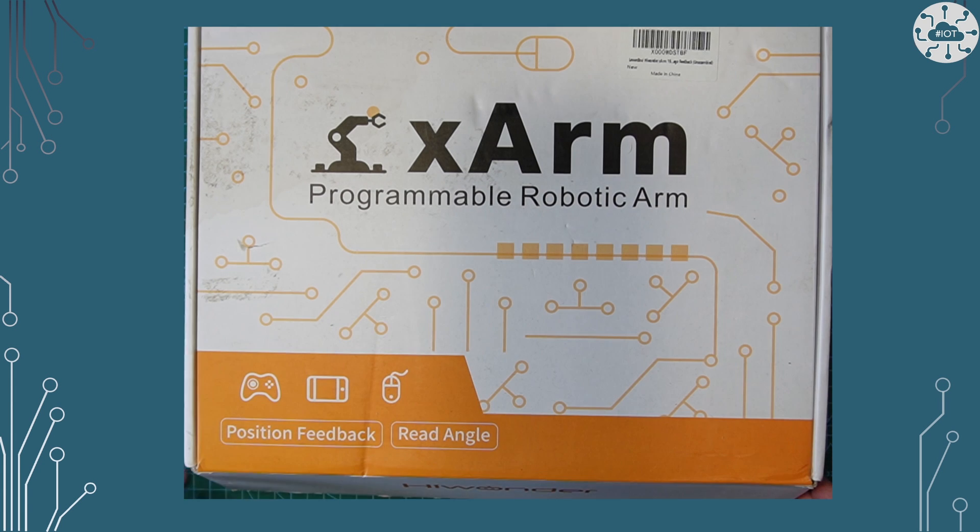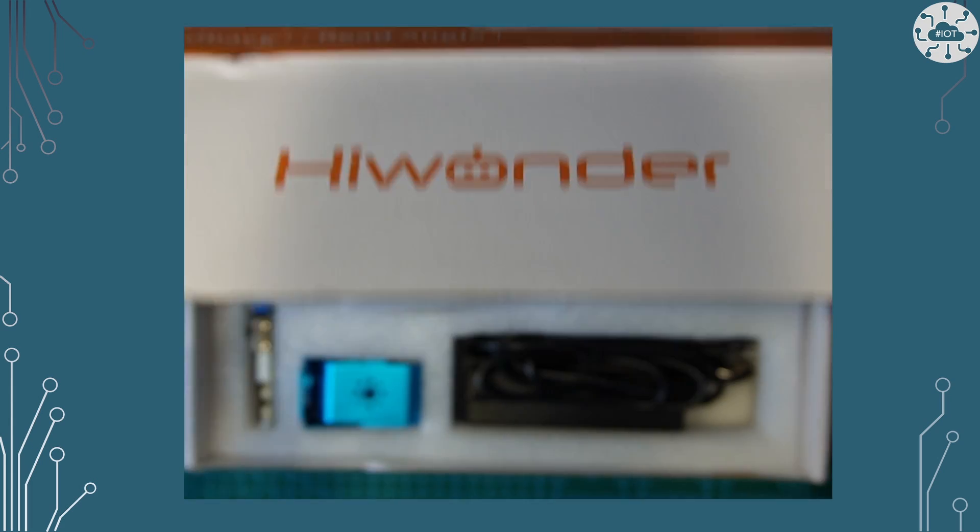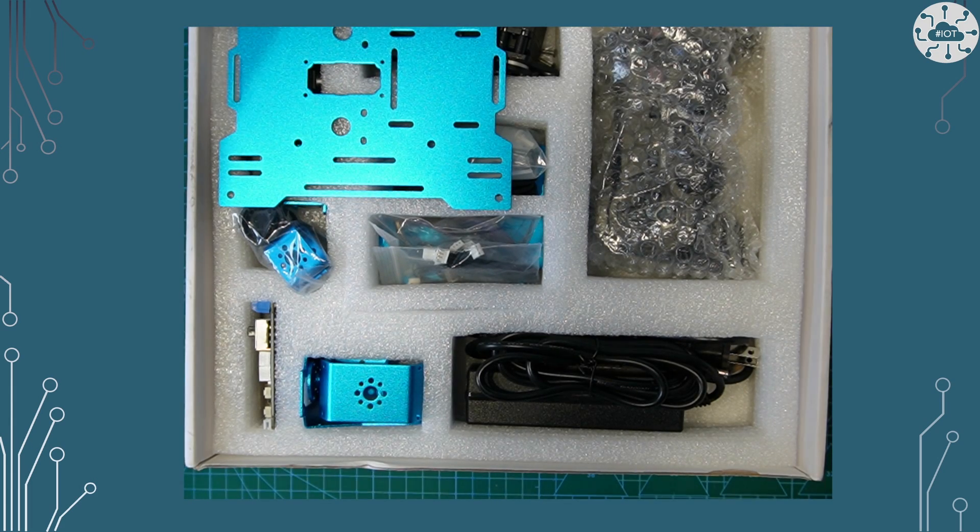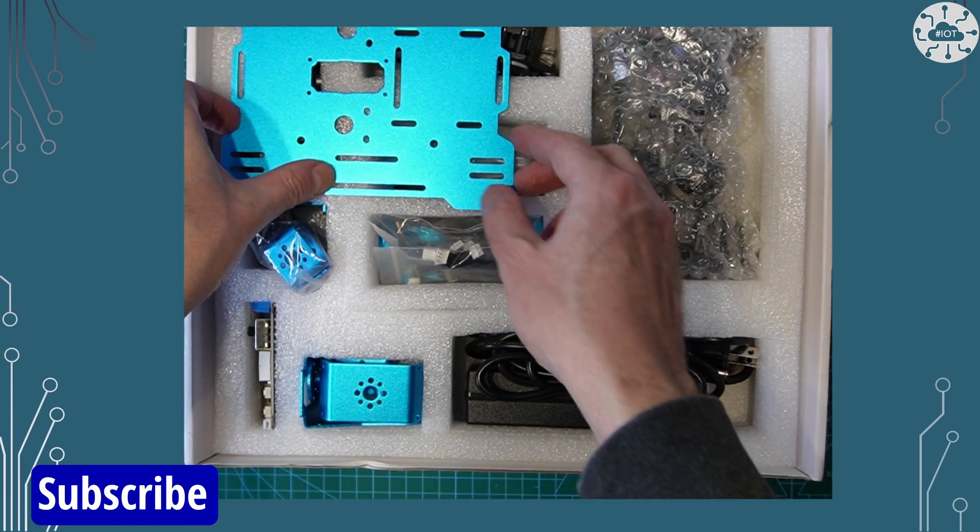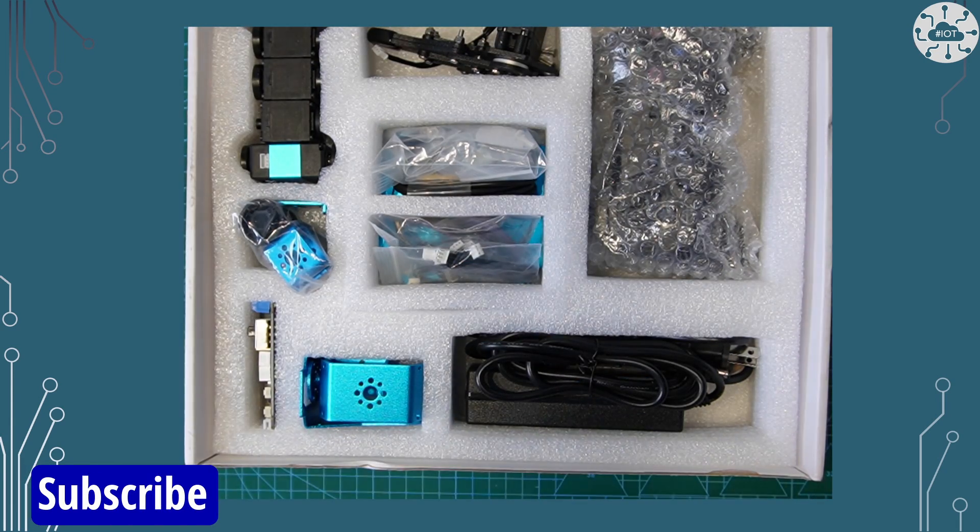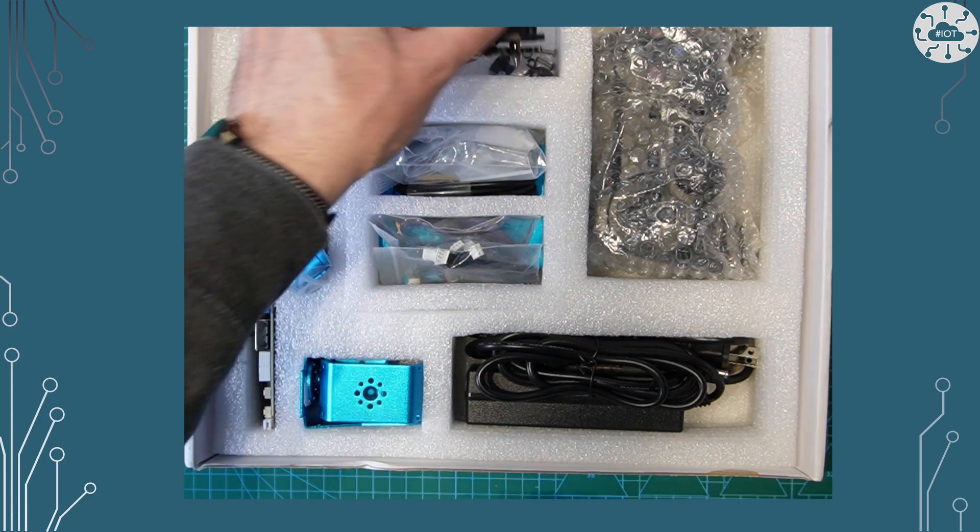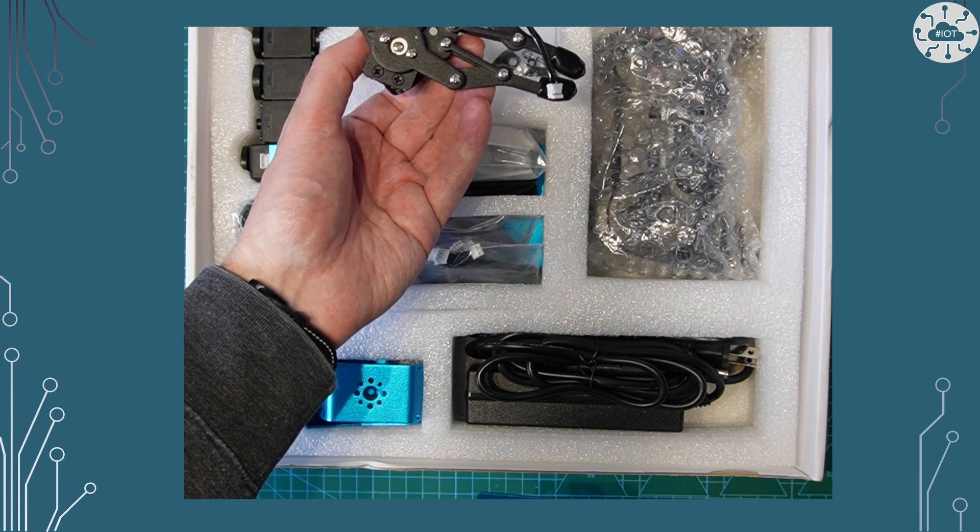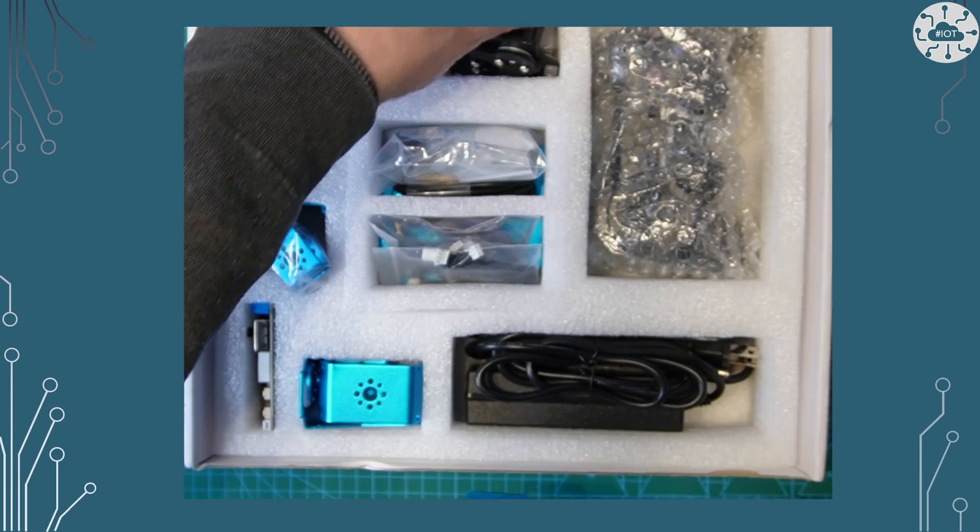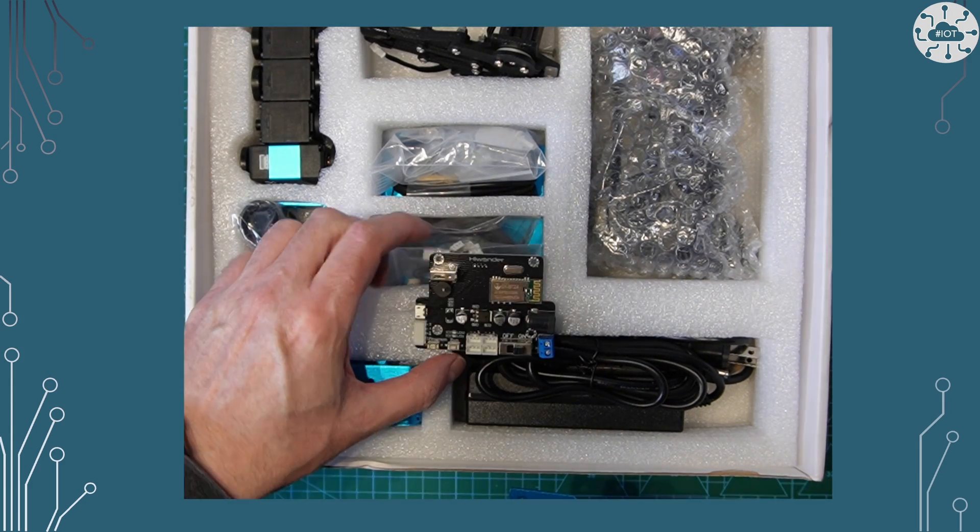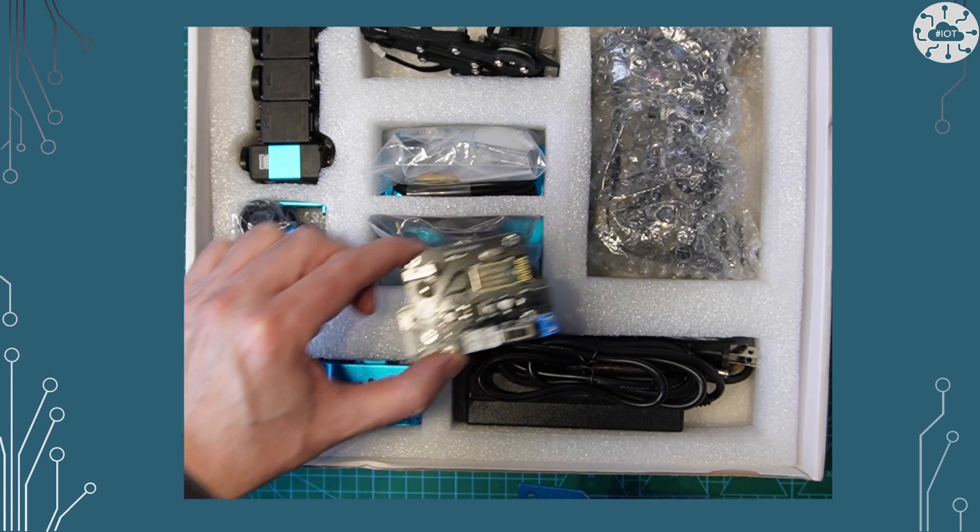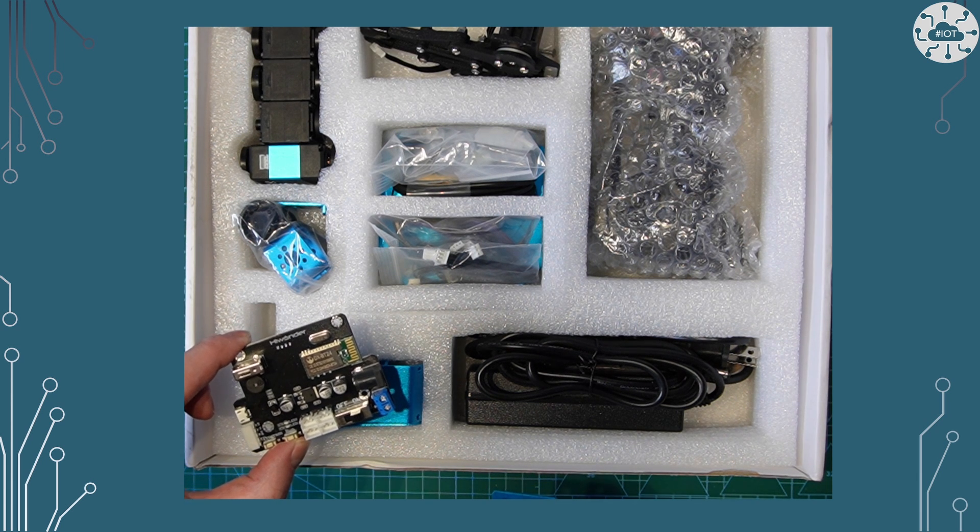Let's have a look in the box of the X-Arm 1S from Highwonder. So we've got a kit here of all of the parts necessary to build our arm and put that together. There's a nice base plate there. You can see the servos there and the gripper that we're going to put onto the end of the device. All of those are bus servos.